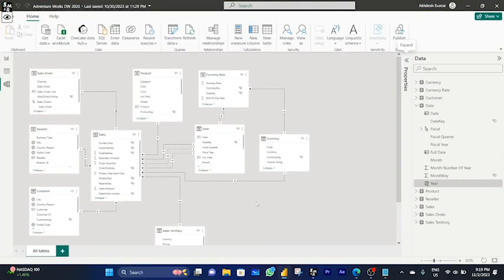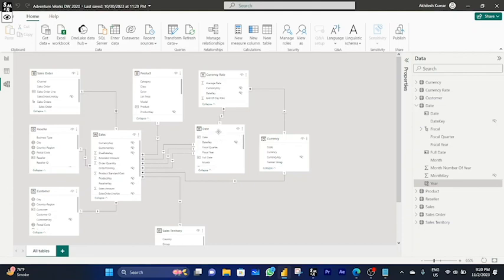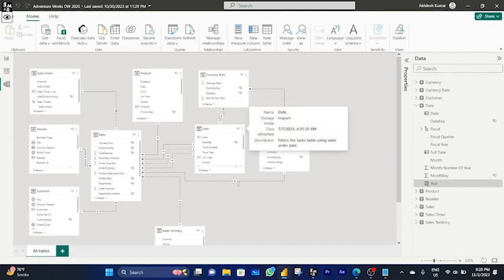I have Power BI Desktop open with a model already imported and relationships made. Before going with the Time Intelligence functions, we need to make sure we have a separate date table marked as a date table, connected with the various tables available in this model.